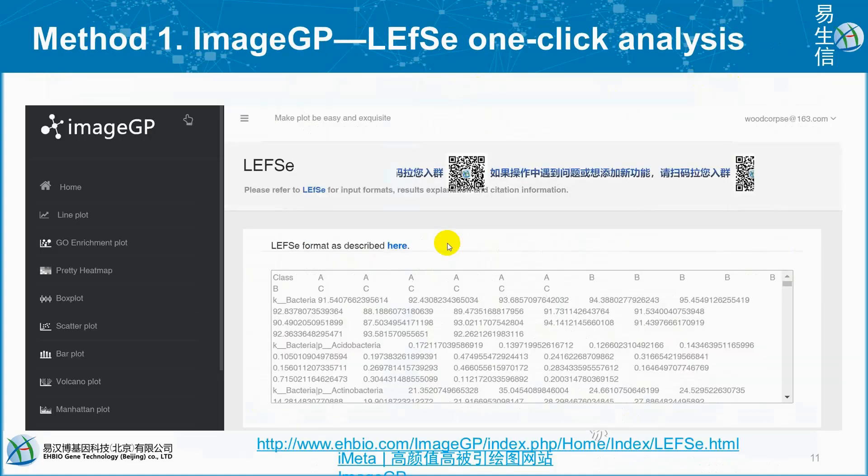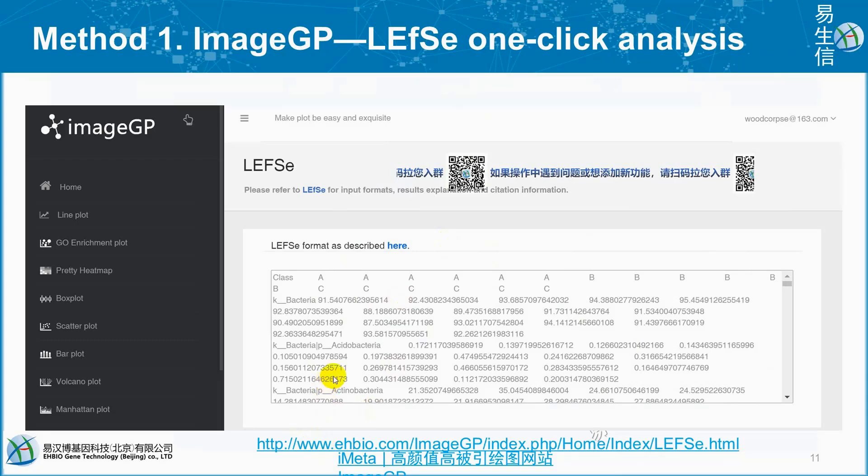Now, to proceed with the LEfSe analysis by using these input generated files, we can use online server ImageGP. This is the most convenient way to realize LEfSe input files. The link is available here. We can just copy this link and paste in our browser and continue with that.